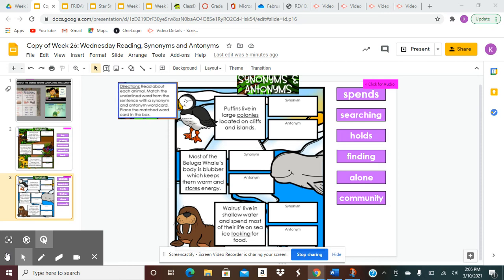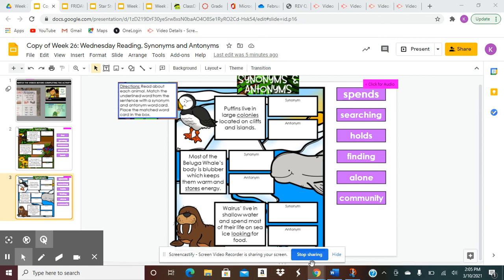Box 3. Walruses live in shallow water and spend most of their life on sea ice looking for food. The underlined word is looking. Find a synonym and an antonym. Your choices again are spends, searching, holds, finding, alone, community.